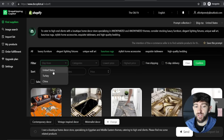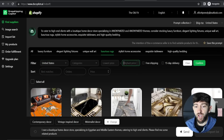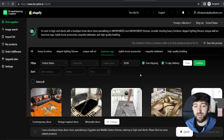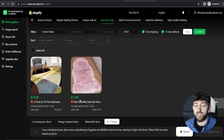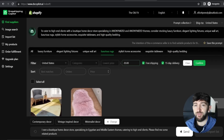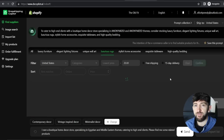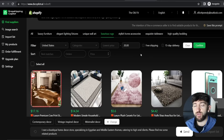You can ship from the United States, set a highest price of $20, tick 15-day delivery and free shipping, then sort by price or by orders and click confirm. With those specific filters only two products showed, so removing some filters will show more results. This is how you can use Dropshipping Copilot's AI tool to search for products you can sell on your Shopify dropshipping stores.